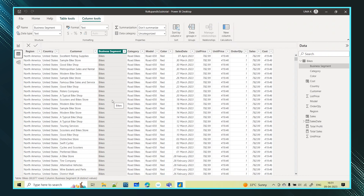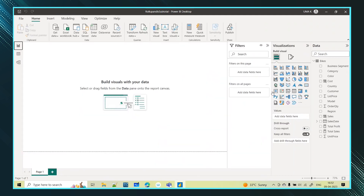Now let's create a summarized sub-table from this main table. I want a sub-table grouped by country, and within each country, by business segment, showing total sales value and total profit value. Along with that, I want subtotals across every country — right after each country for each of the business segments. To achieve this, I am using the ROLLUP function.